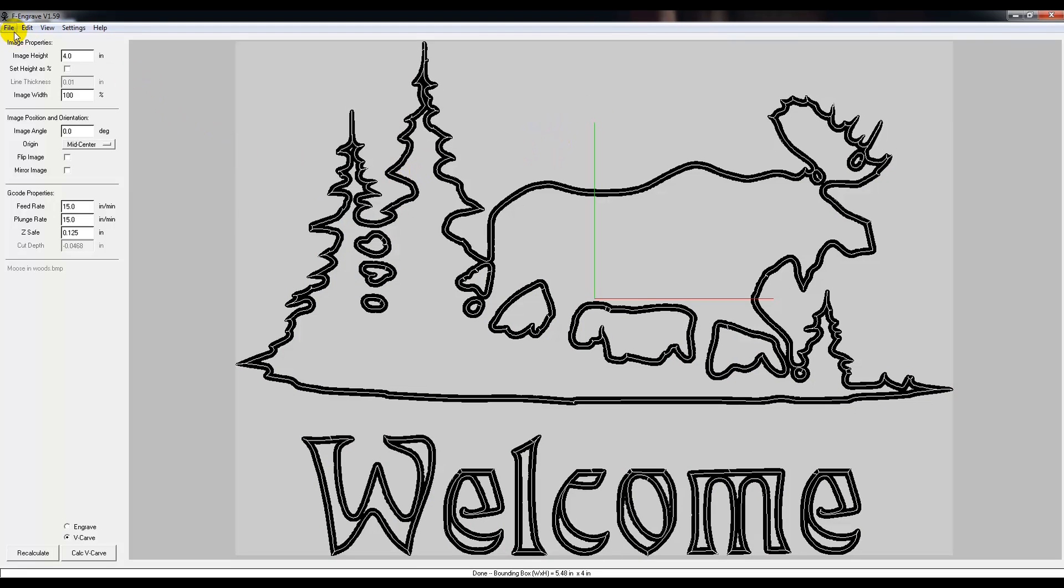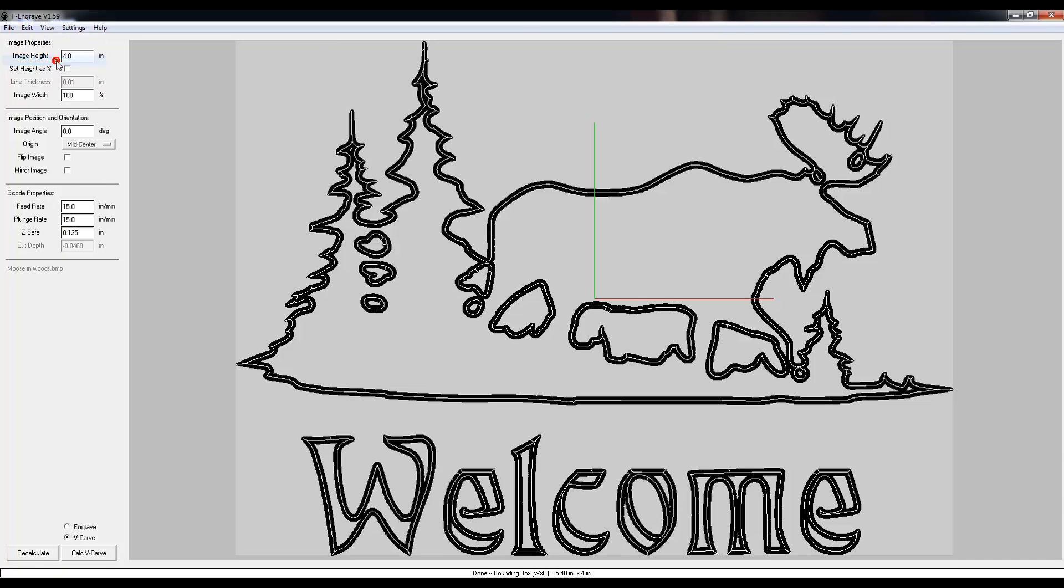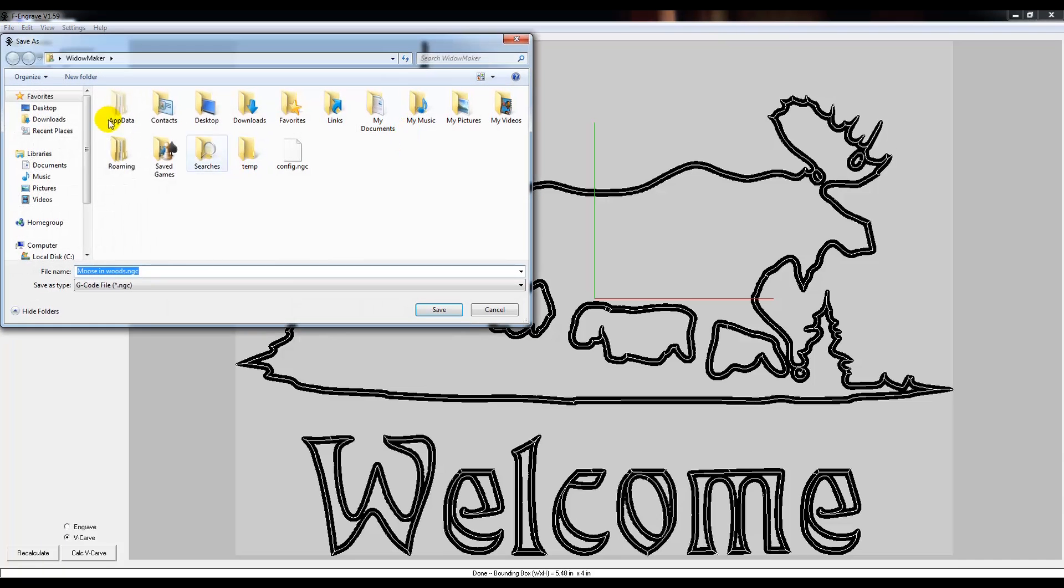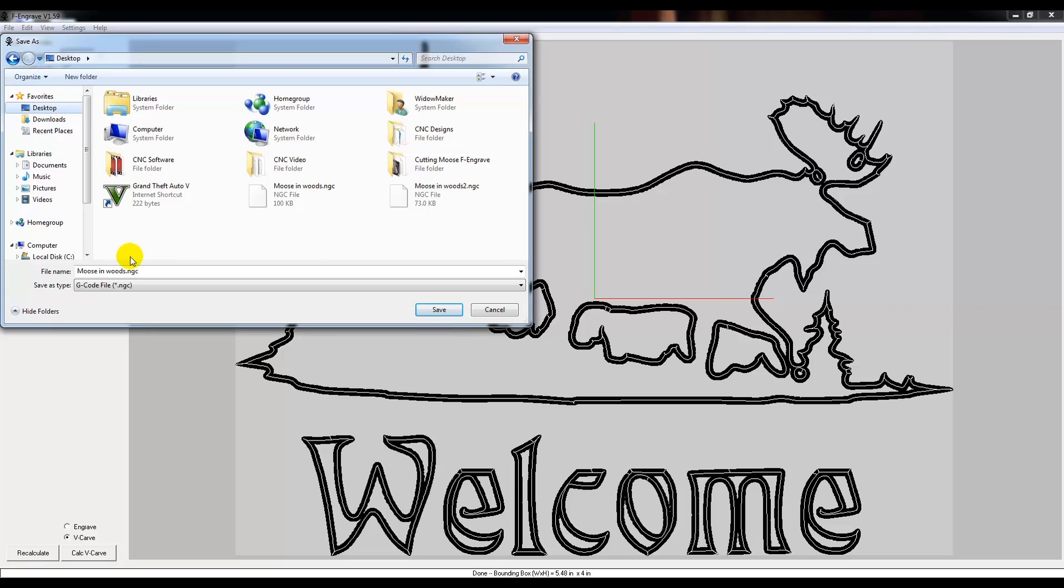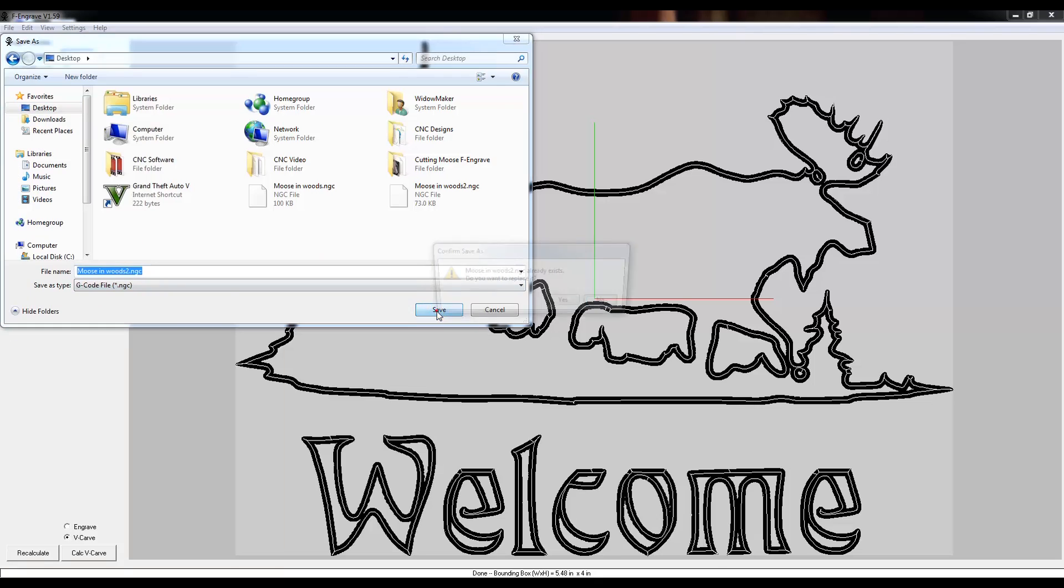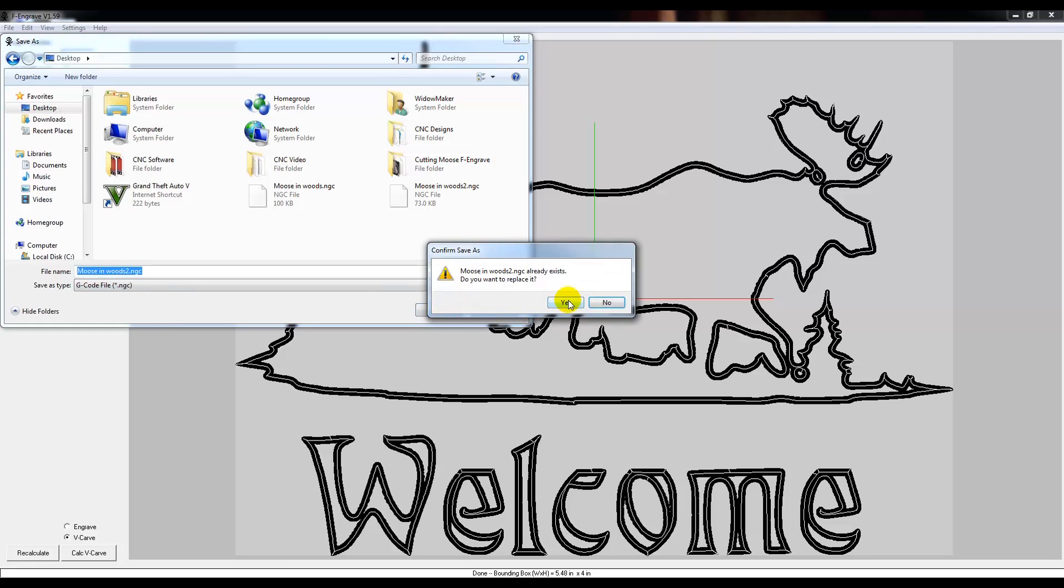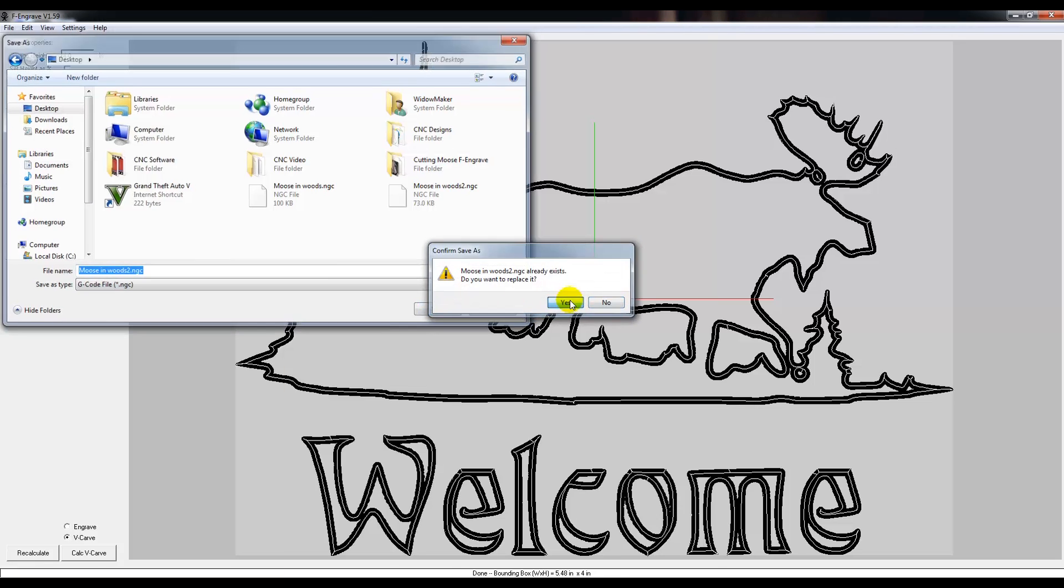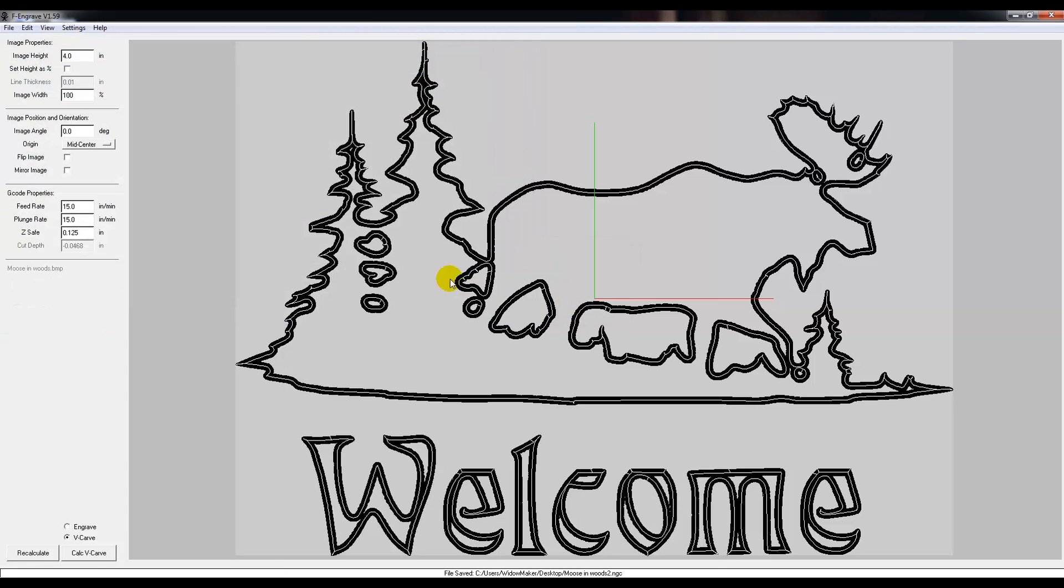And the next thing we need to do is go up here and go to File, Save G-Code File. And I'm just going to go ahead and save this on the desktop. I'm going to name this Moose in Woods 2 and hit Save. Y to overwrite. And we're done. Let's go ahead and take it out to the CNC machine and see what it looks like.